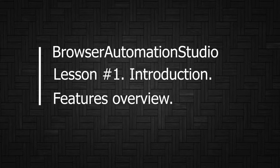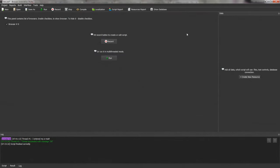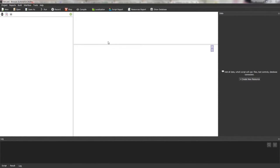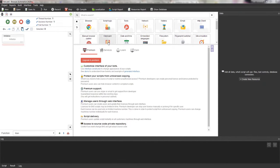This is the main interface of the program after launch. You can see a few panels here, which I will talk about a little later. Now I want to draw your attention to the record button in the center of the screen. The program tells us: 'Hit record button to create script.' After you click the record button, the script editor appears. If you need to edit a script, add functionality, or change something, you definitely need to click on the record button and go to the script editor.